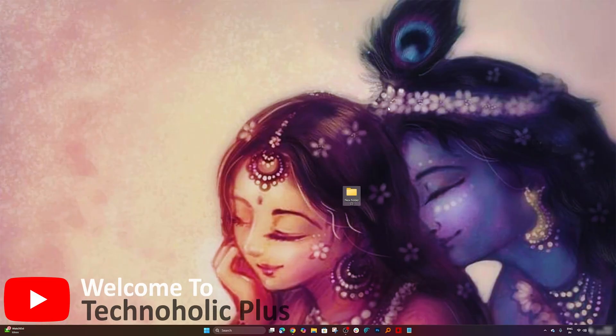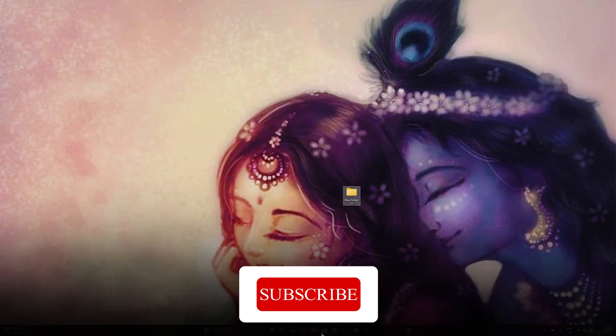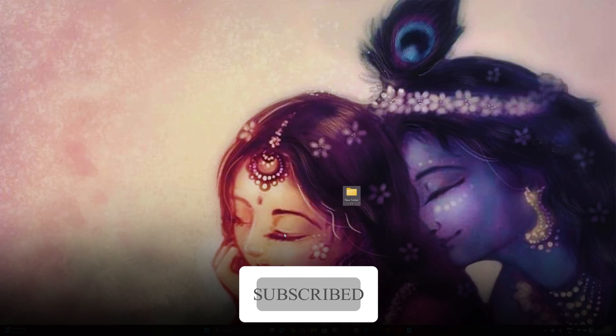Hey there everyone, welcome to Technoholic Plus where our objective is to help you in elevating your productivity. If you are new to this channel, then consider subscribing so that you do not miss these kind of productivity videos.